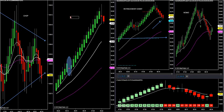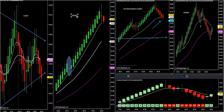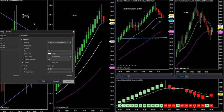I don't care if you trade futures, stocks, forex, index, or ETFs — it doesn't matter what you look at. It doesn't matter if it's currency — it's either a trend or a chop market. Chop is range.